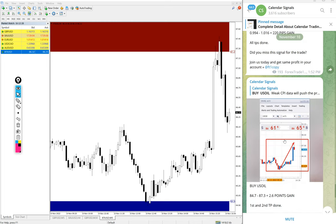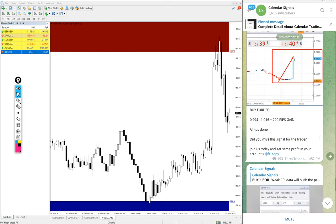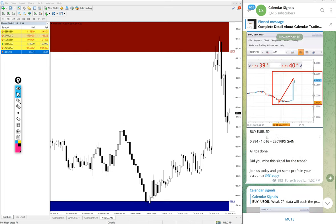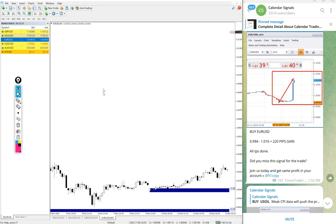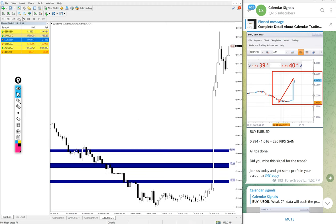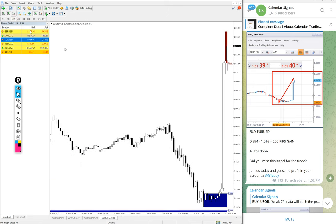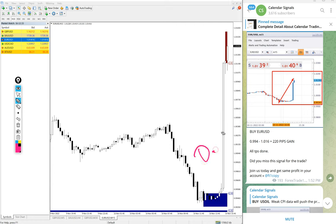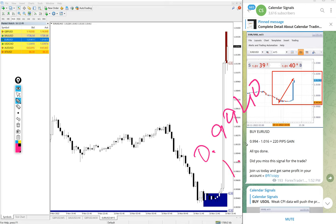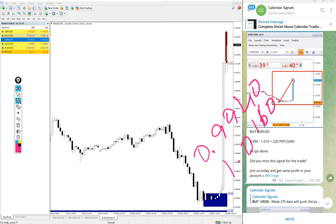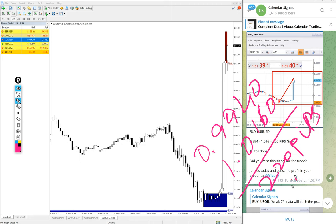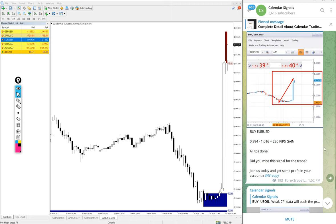Then after US Oil, EUR/USD. That is also well performed. Buy EUR/USD we gave today. EUR/USD entry at 0.9940 and the high traded 1.0160. 220 pips gain. Huge profit on buy EUR/USD signal as well.